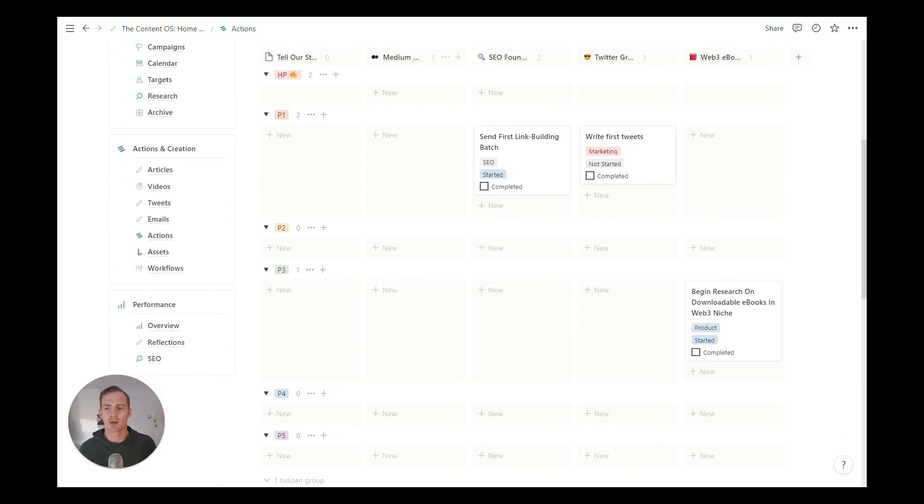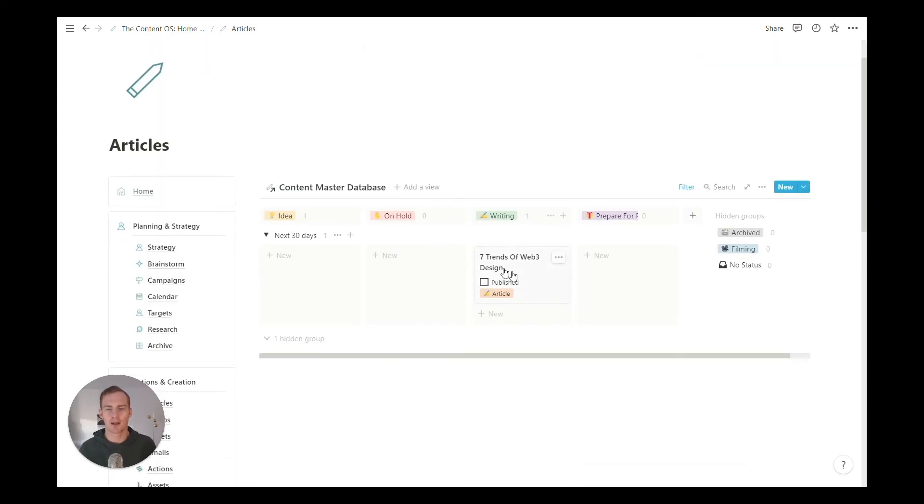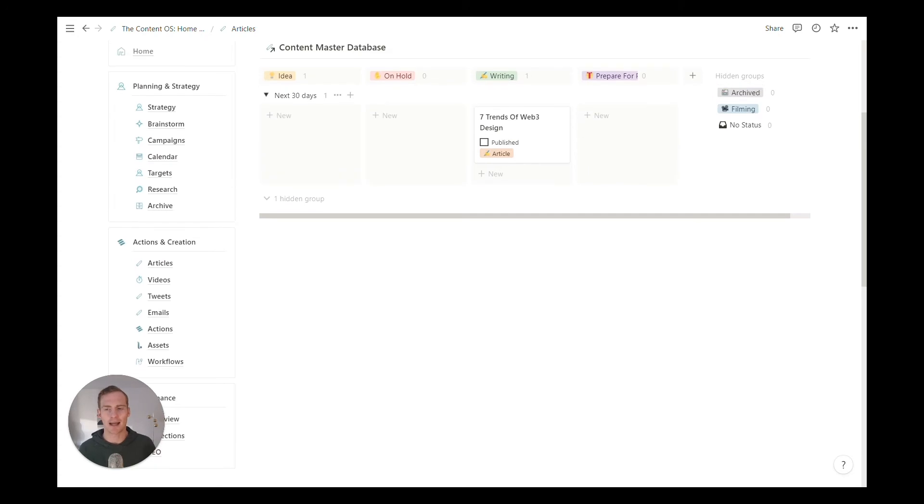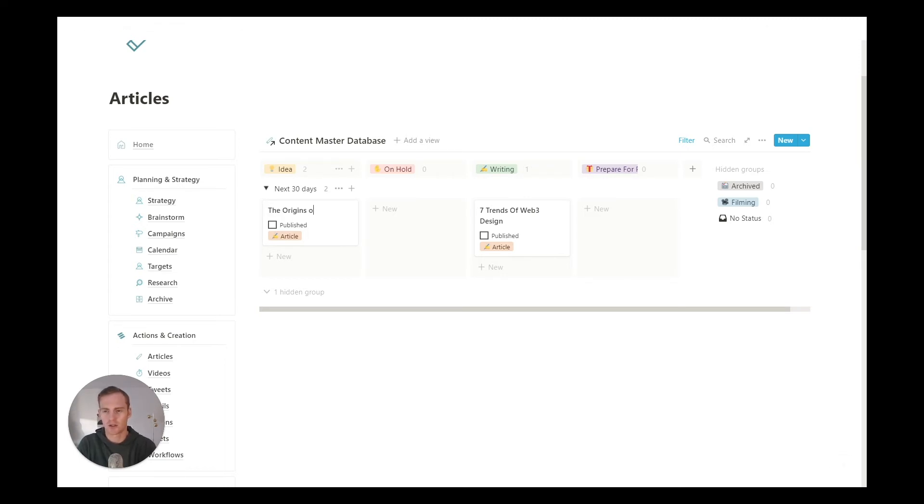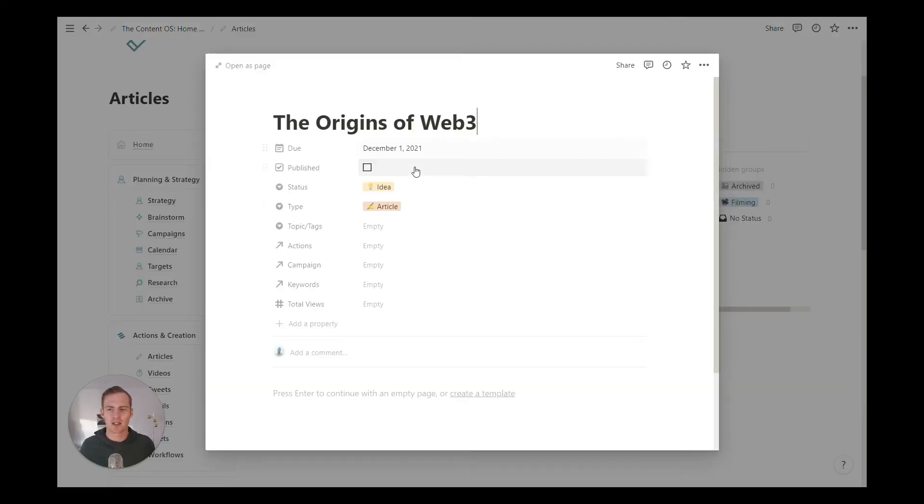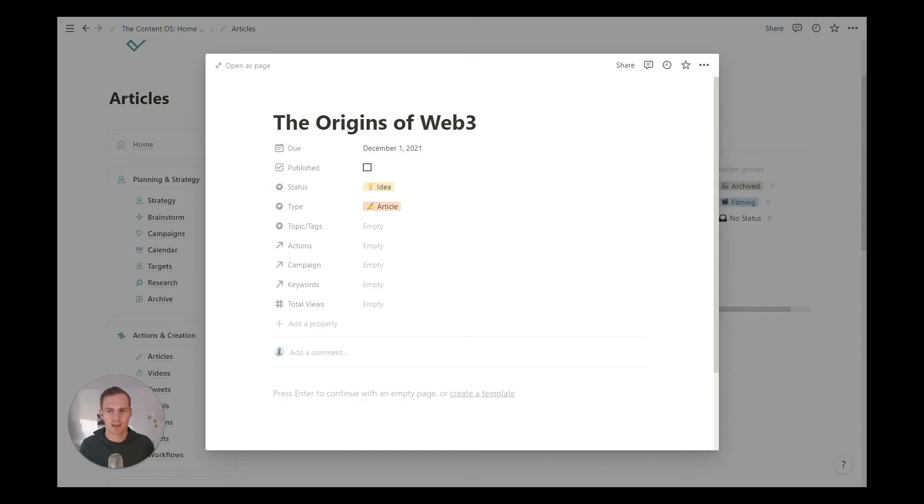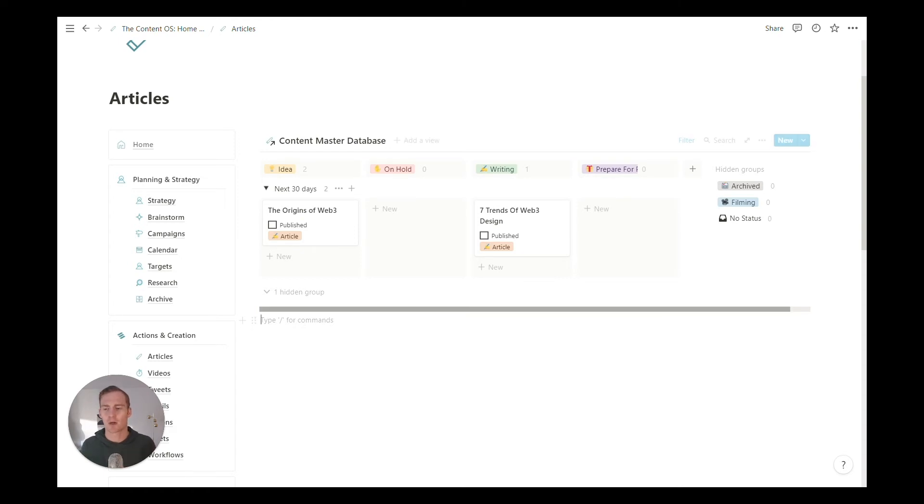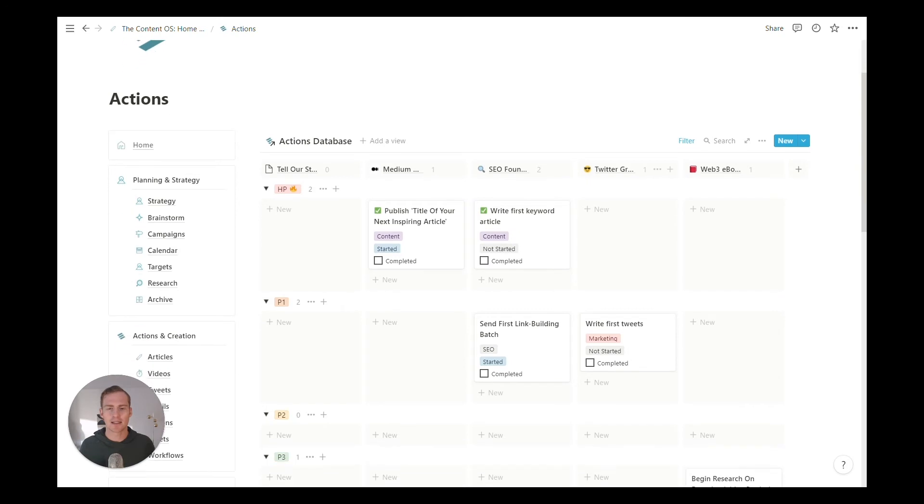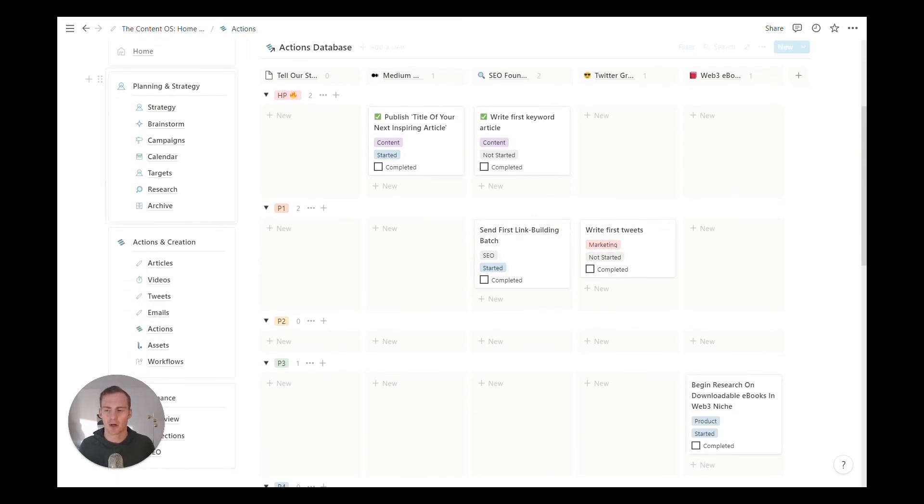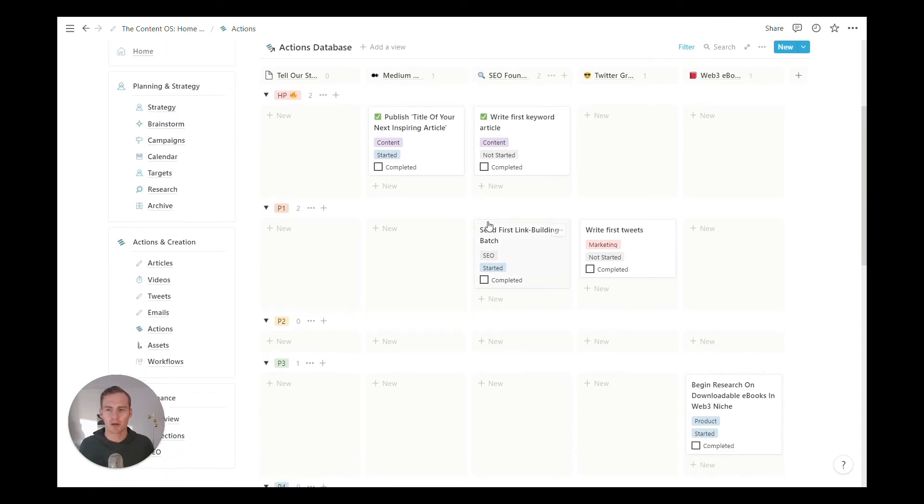When you create a new piece of content, a new idea, a new article perhaps that you're working on, it's not going to automatically create an action in the actions database because we want to keep these things distinct. If I had a new idea for an article—let's say it was the origins of web three and I wanted to write an article about that at some point—I can just give it a due date way ahead in the future. It's not so important. It doesn't need an action directly linked to it. So this is where our brainstorming and content library can be separated from our actual actions that need to be done. When I head to the actions database, I really just want to see the things that need to get done now.